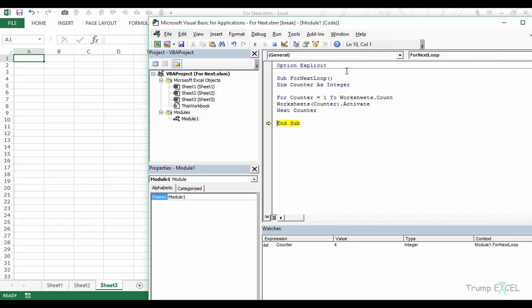You can also apply the same approach to the Workbooks collection — for example, to close all open workbooks. This is how you use the For-Next loop in VBA in Excel. I hope you found this video useful. Thank you and have a nice day.